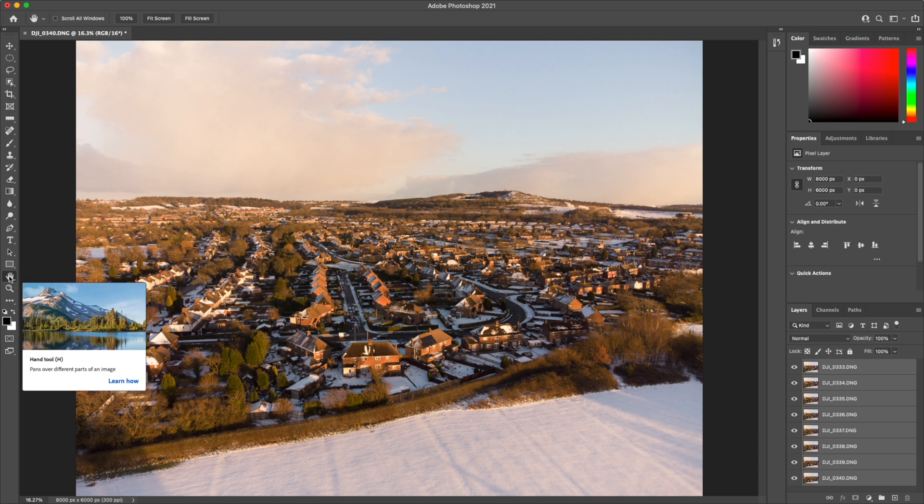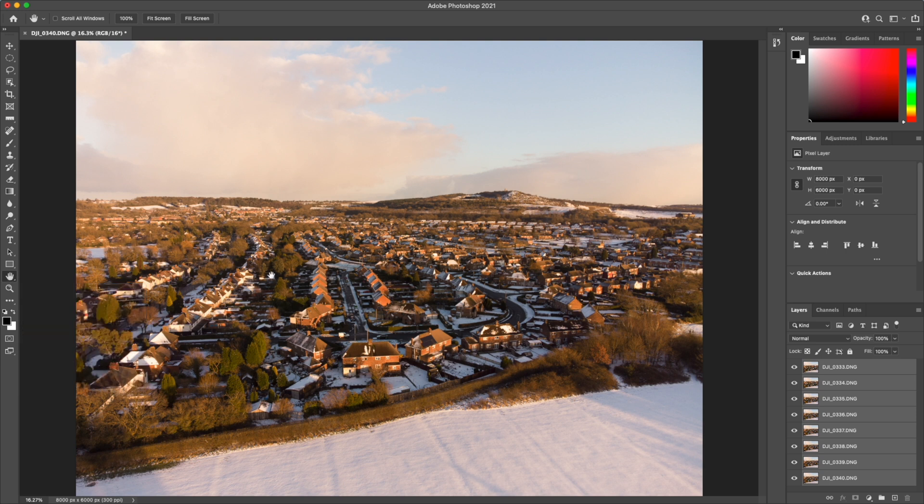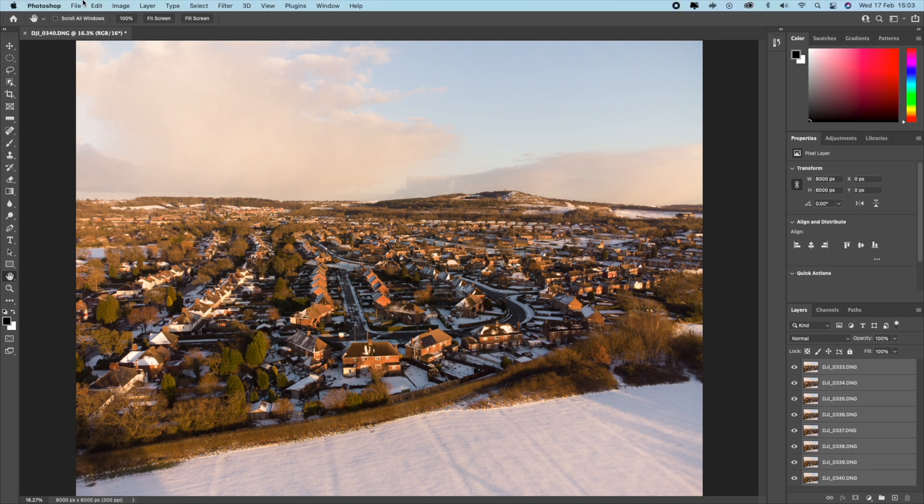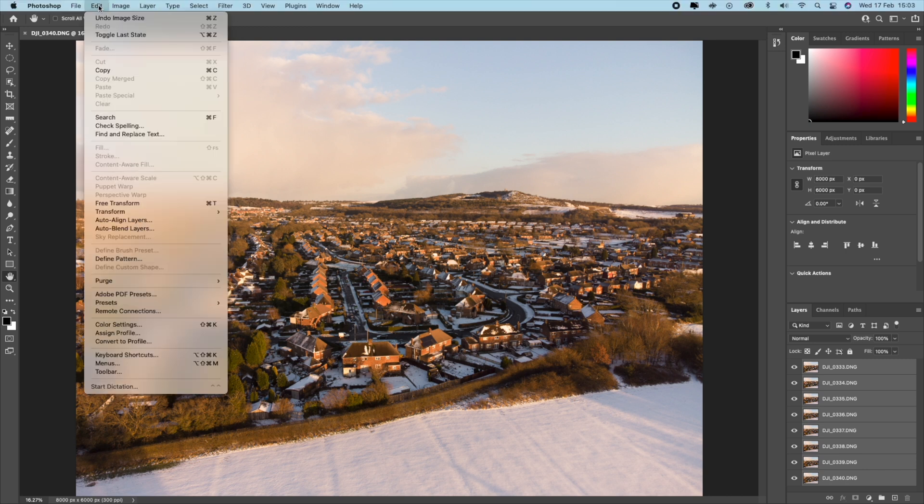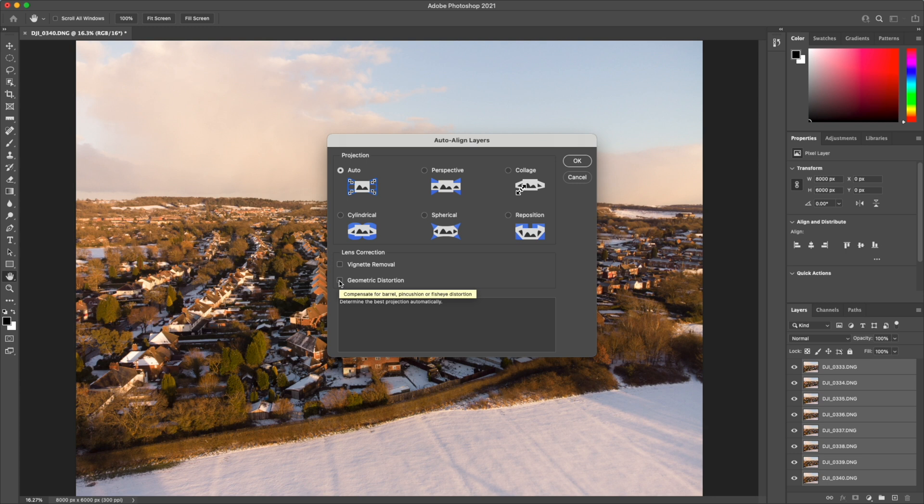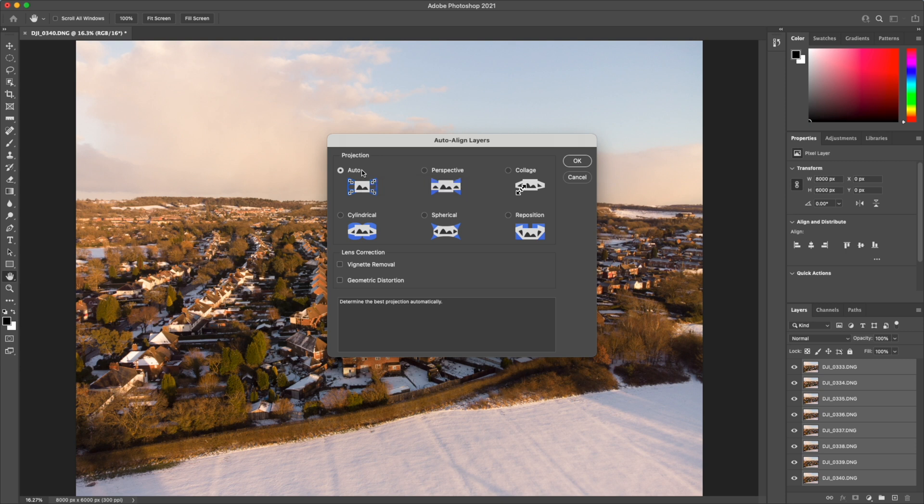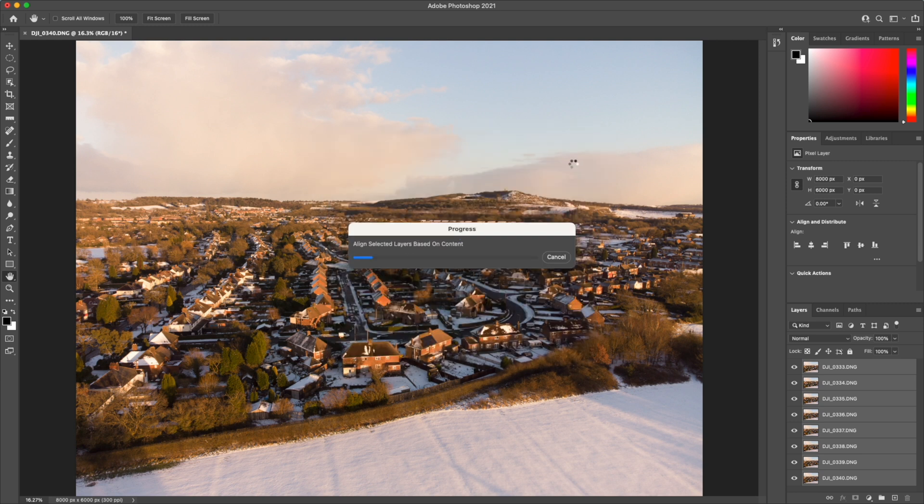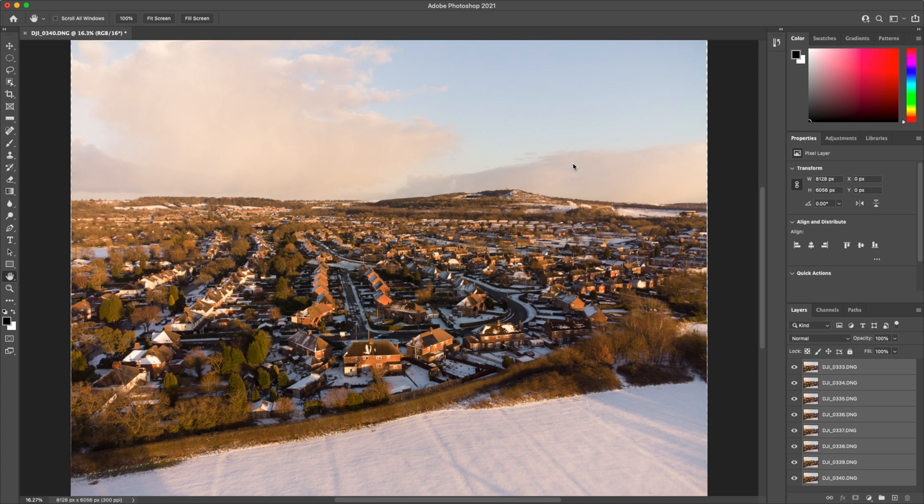Ok so that's now completed. We'll zoom back out so we can see the whole image in the screen again. And the next step will be to align the images. So for this we need to go to edit and then auto align. Now we want to make sure here that we've got vignette removal unchecked and geometric distortion unchecked. Automatic is normally perfectly fine for doing this because we're not taking a panoramic shot, we're just trying to align the different layers together. Once again this is quite a slow process.